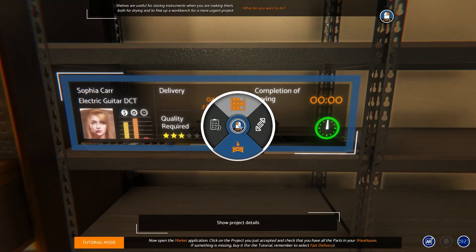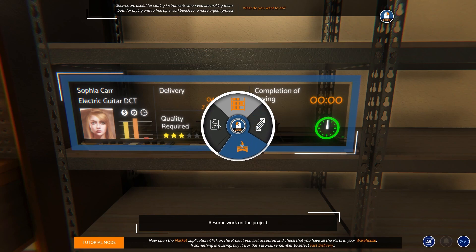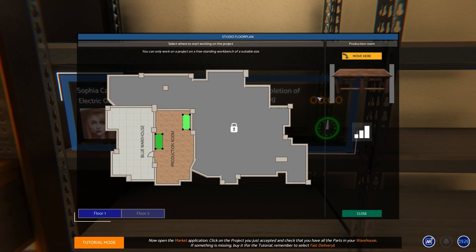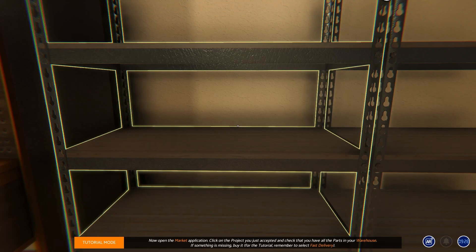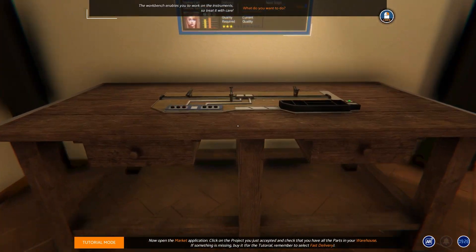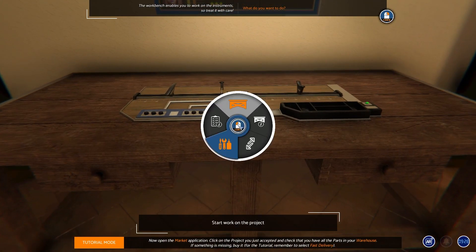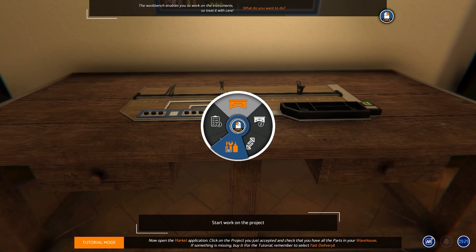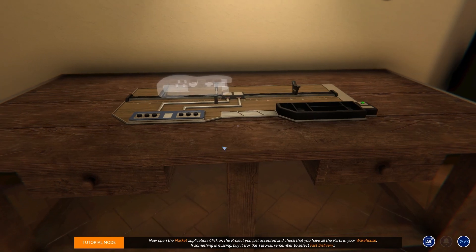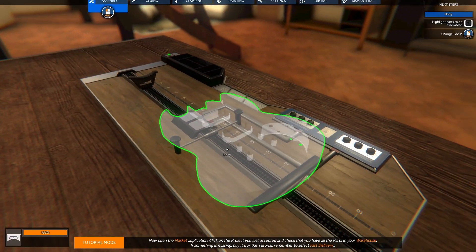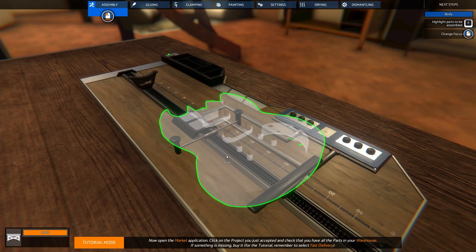When you first start this game you get the option to run the tutorial first, and the problem I found with that is you get so far into the tutorial mode and then it doesn't seem to progress any further. So then you're pretty much just left to wing it on your own and try to figure it out by yourself as you go along.